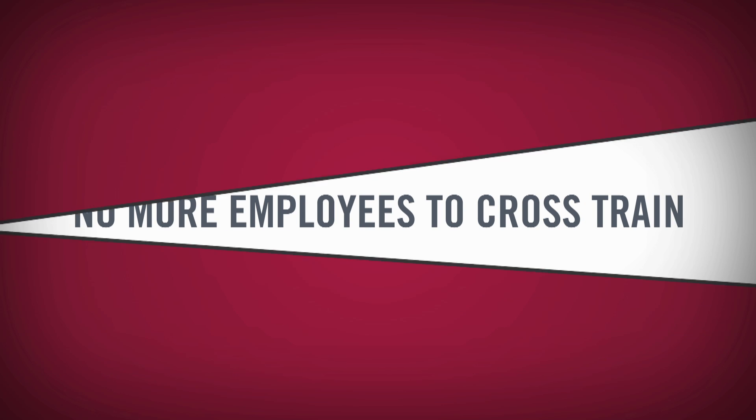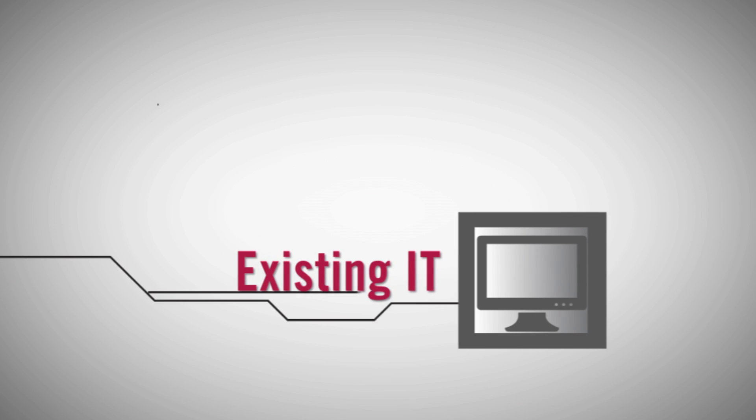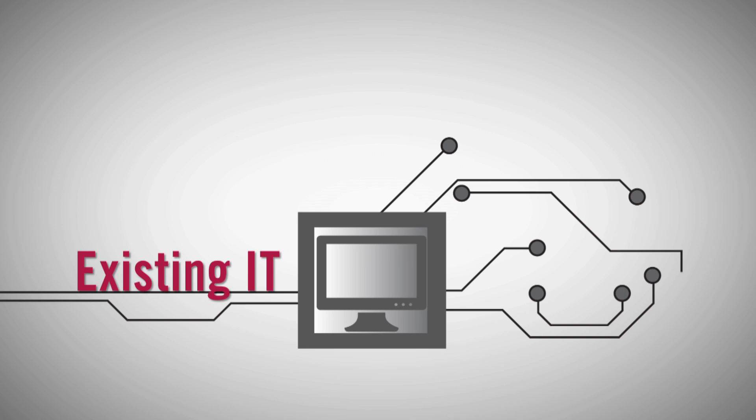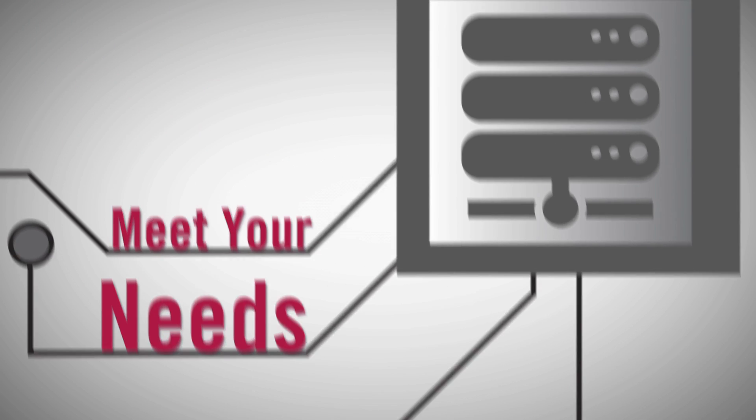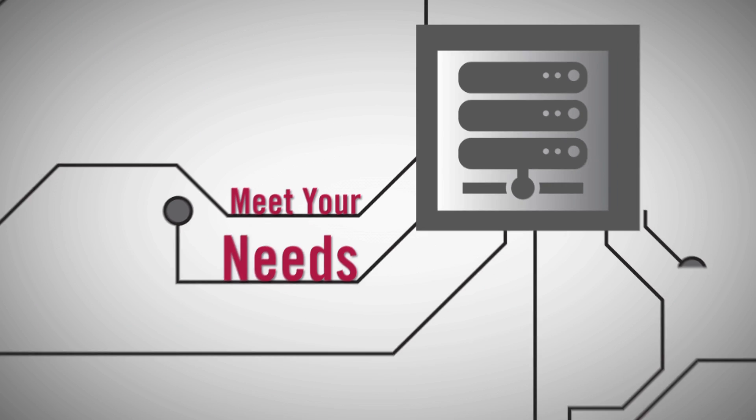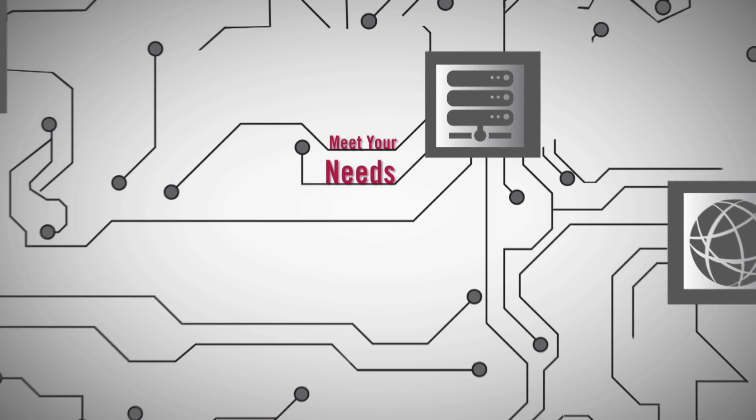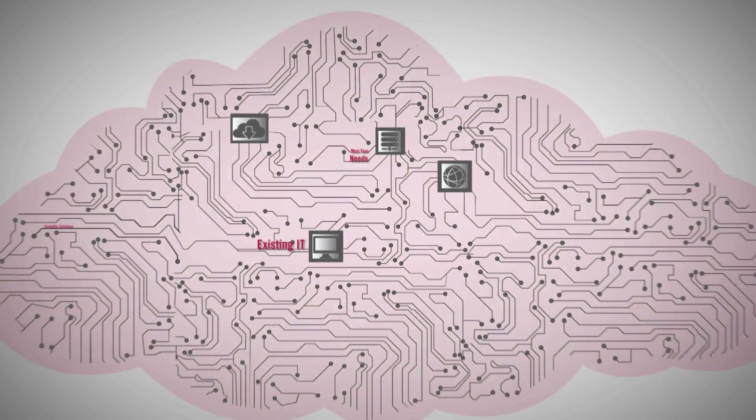What's even more convenient is that our scalable solutions are designed to integrate within your existing IT environments, so you can choose which solutions meet the specific needs you have now and scale ahead as your company grows.